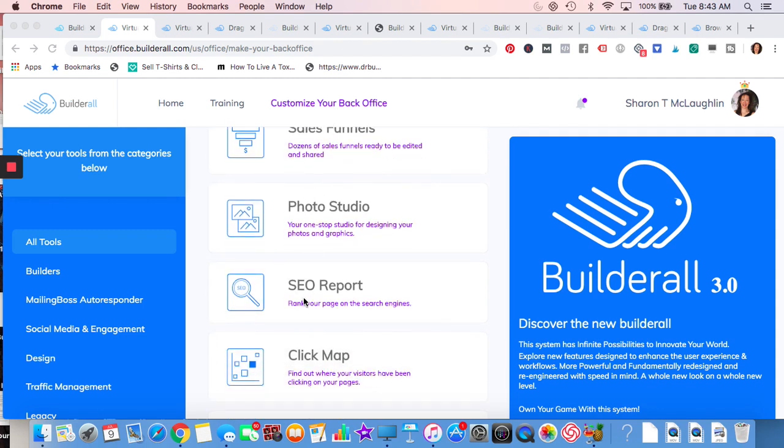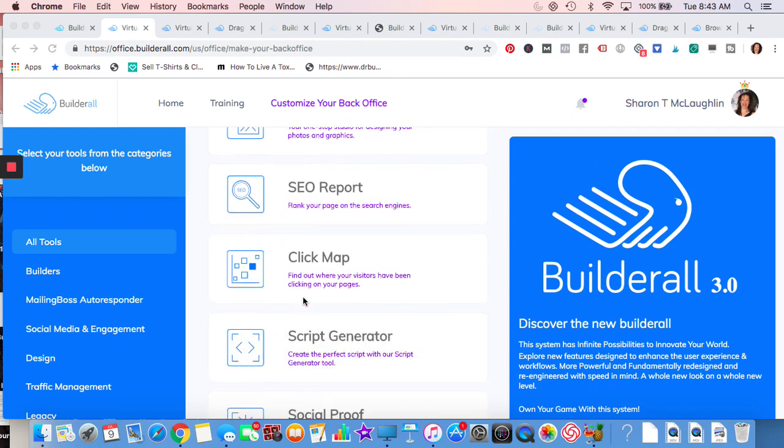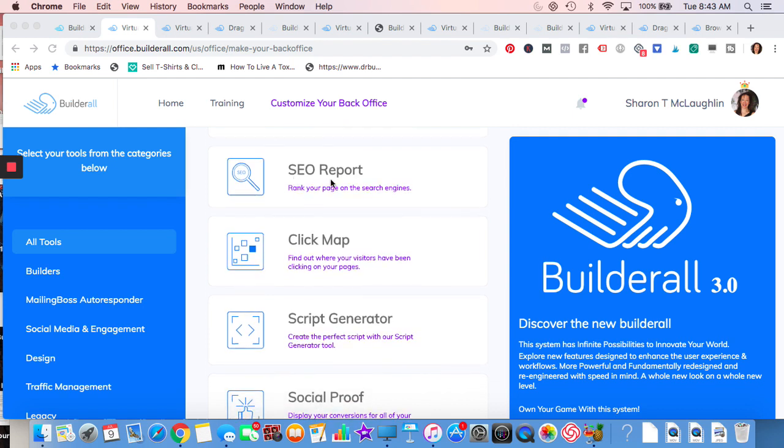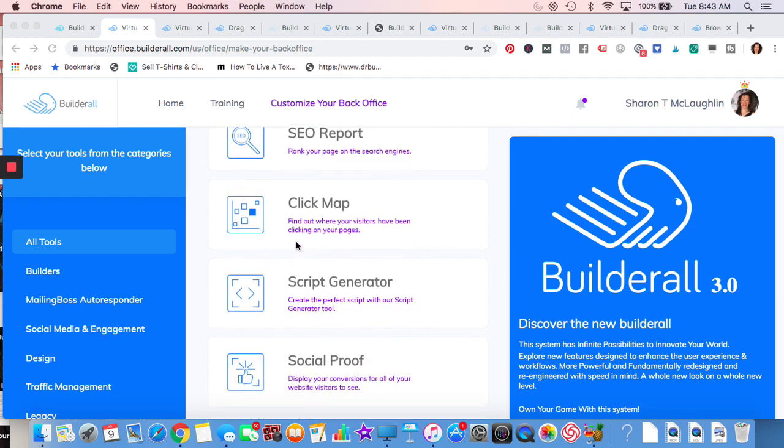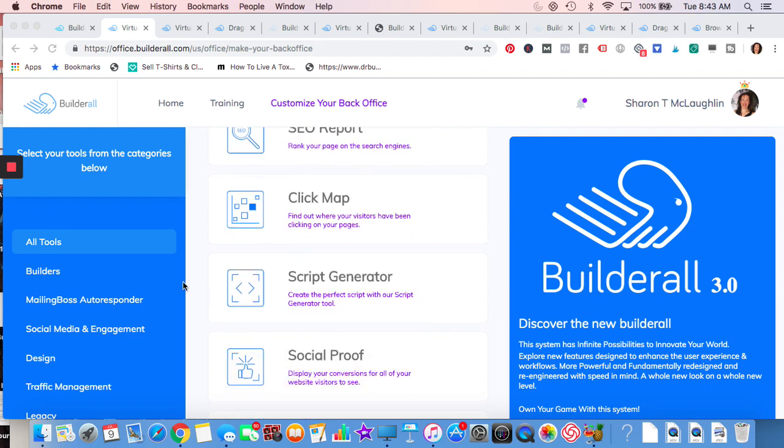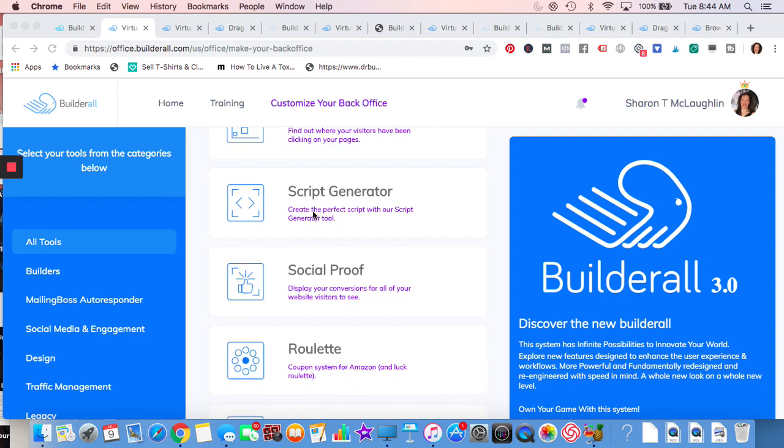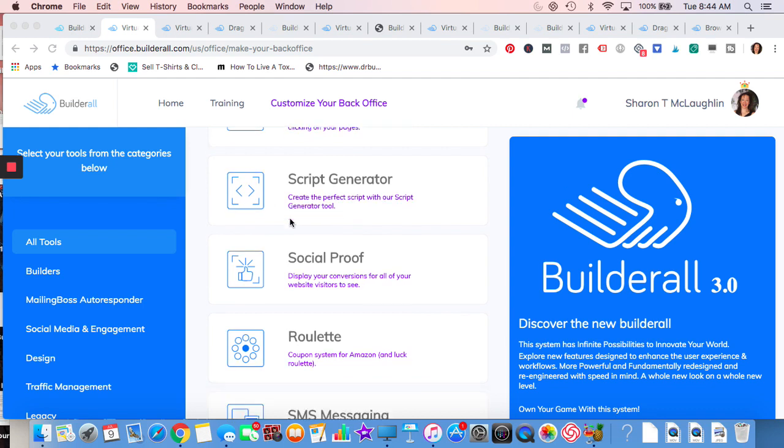Photo editing, SEO report. If you work with other clients, you may want to take their URL, run it through the SEO report, print it out and then give it to them. So that's like a nice freebie to do. You should be doing it for yourself to make sure that your URL on your website is good. Click map. Basically click map will tell you where your customers are looking. Script generator. If you're not real good at writing, what you can do is answer questions like who your avatar is, answer some questions about your business. And then it will generate some scripts for you to get an idea and then you can modify them or edit them.